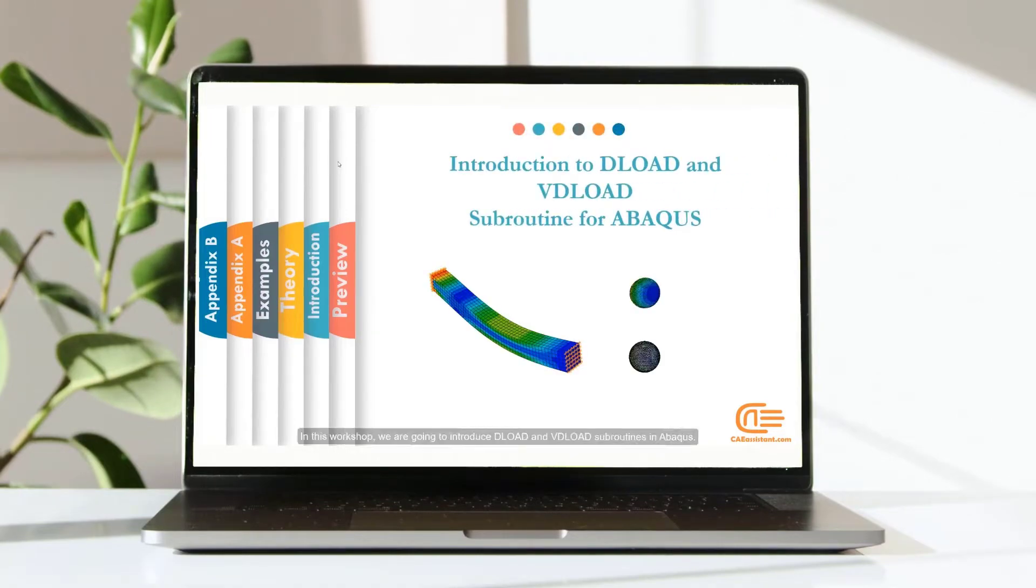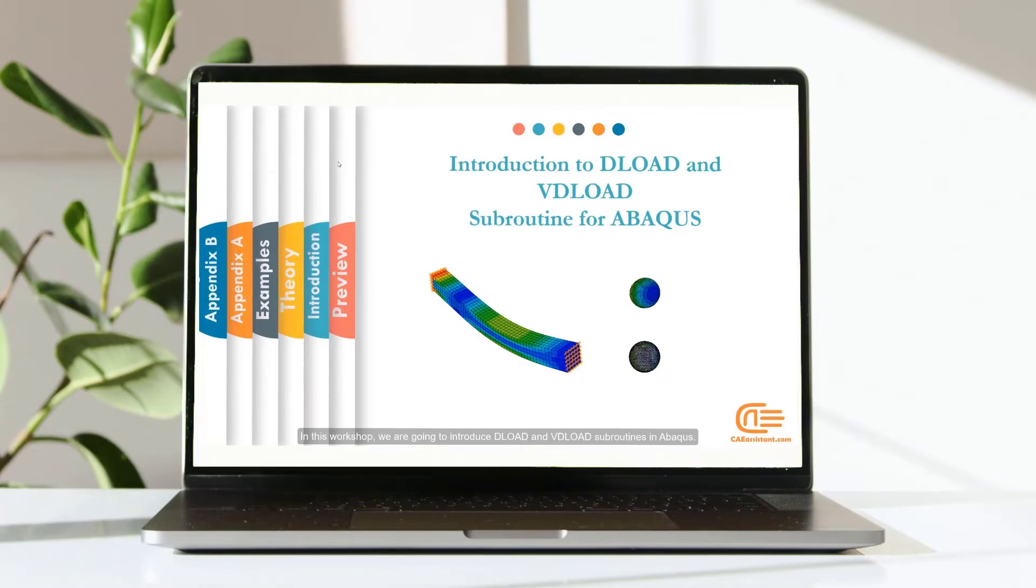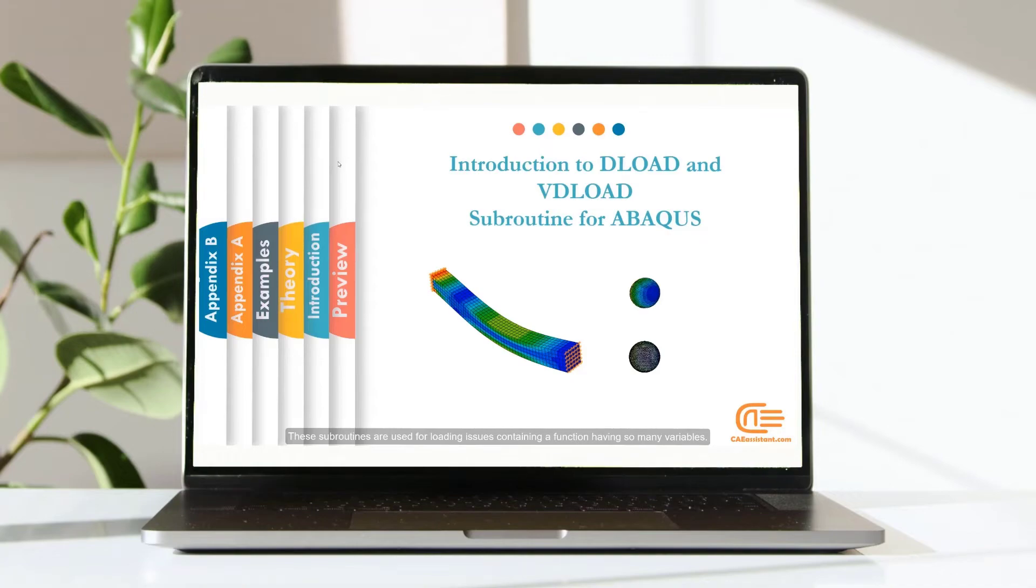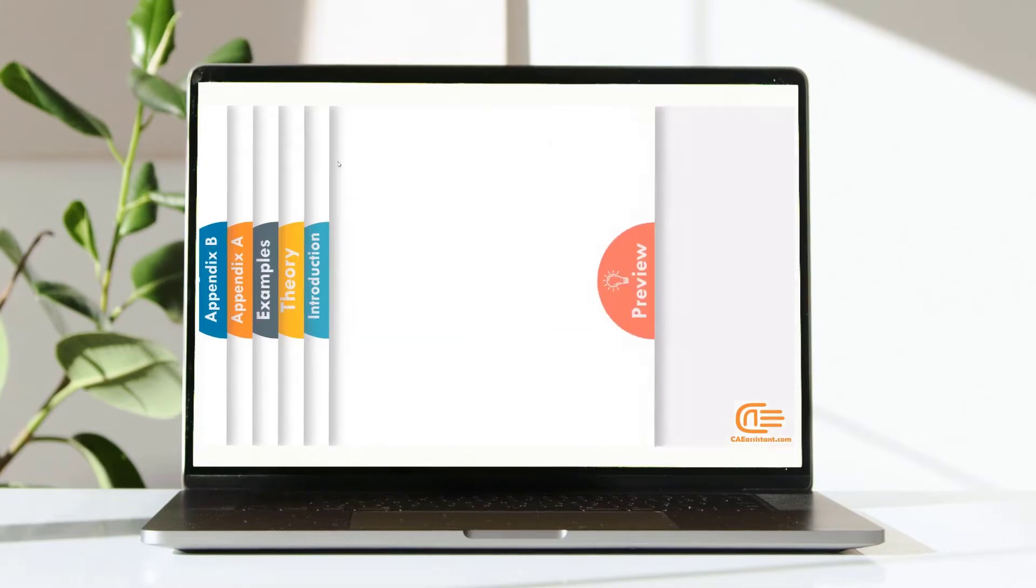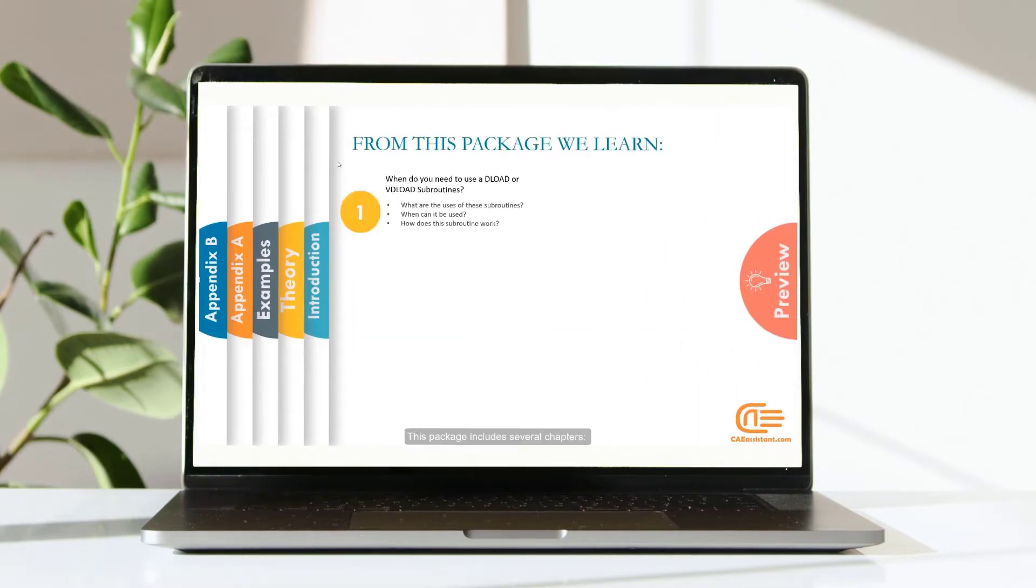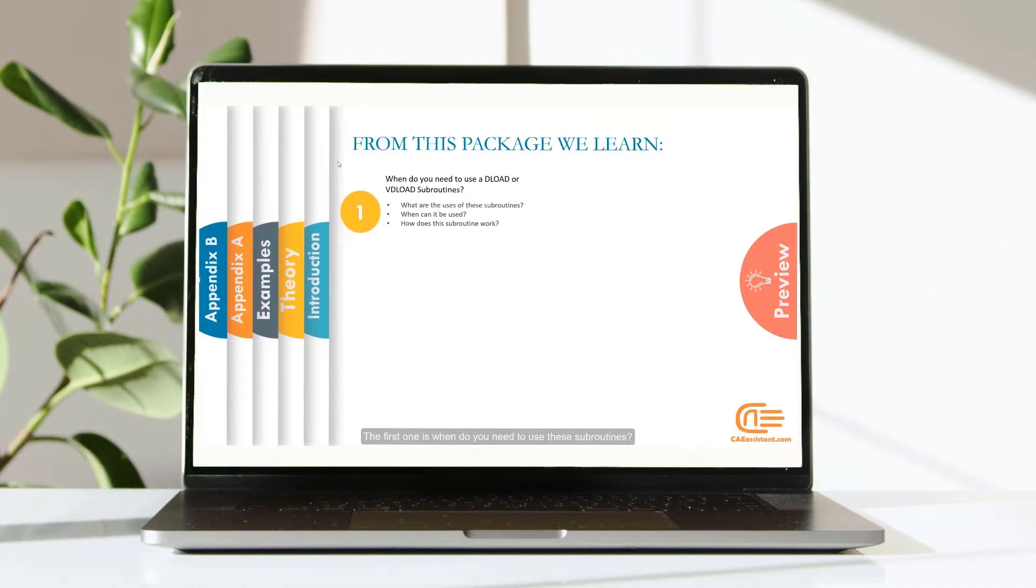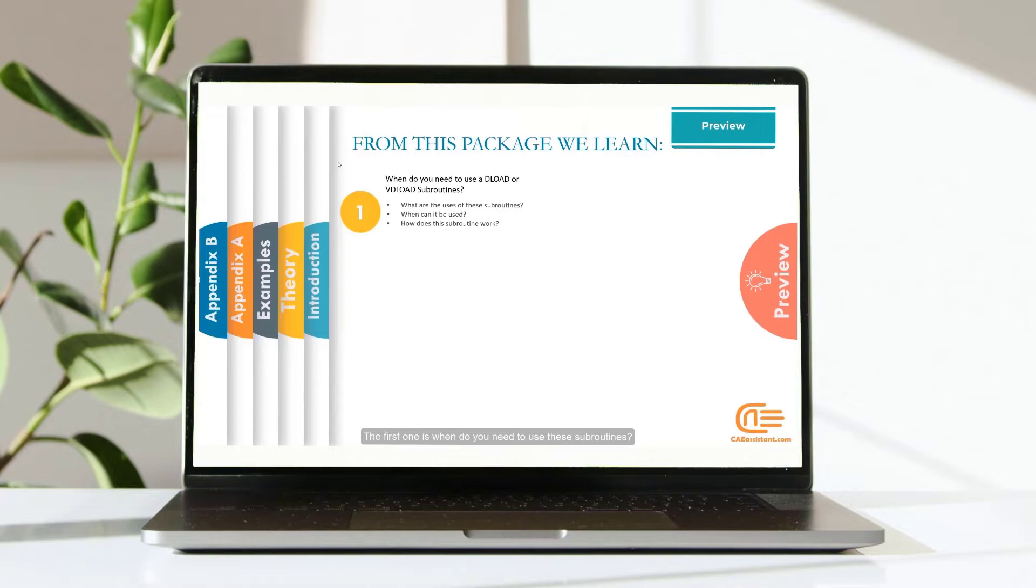In this workshop we are going to introduce Deload and Vdeload Subroutine in Abaqus. These subroutines are used for loading issues containing a function having so many variables. This package includes several chapters. The first one is when do you need to use these subroutines?